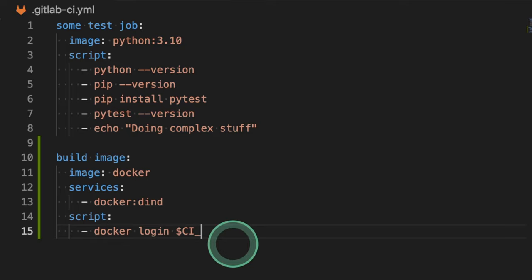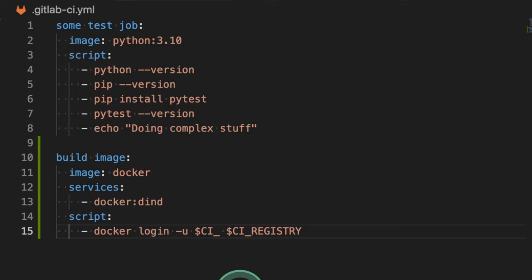And we also have to specify our username and password. So I'm going to specify here the username. This will be the CI registry user.